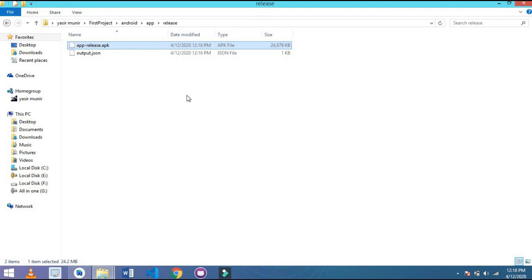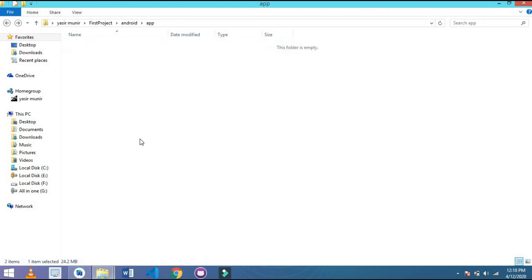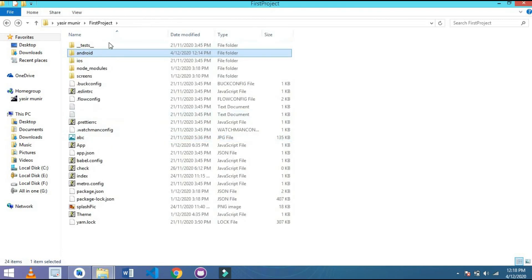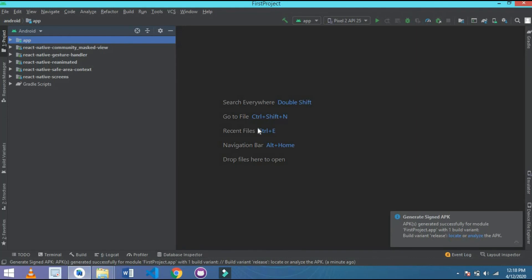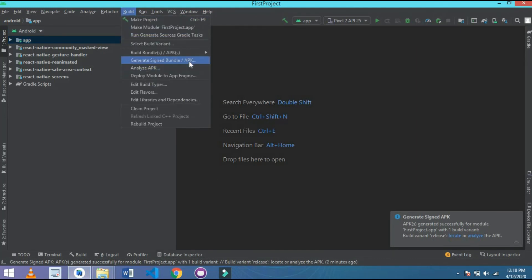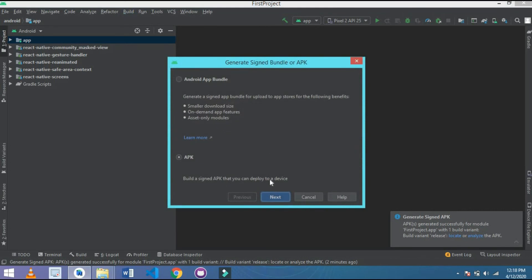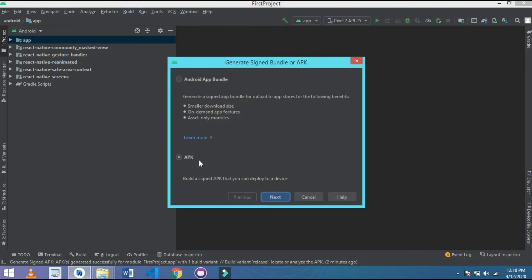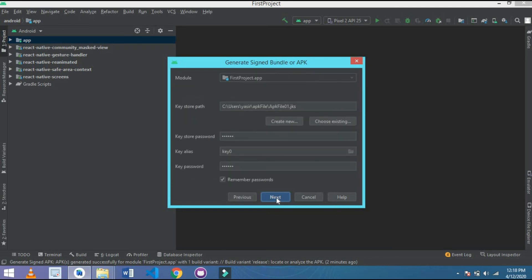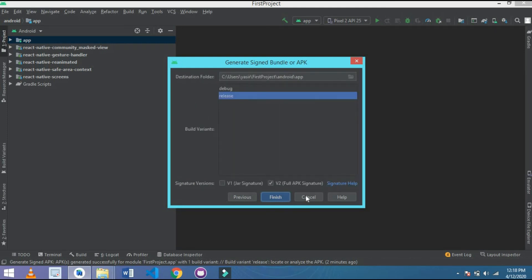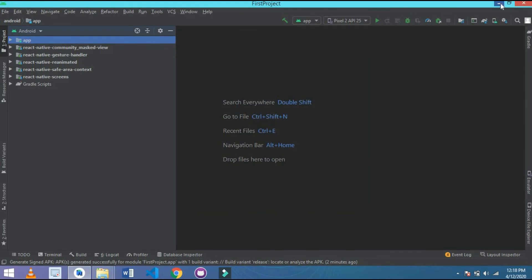Thank you for today's video. In this video we learned how to generate an APK in React Native through Android Studio. To recap the steps: drag your Android folder into Android Studio, go to Build, then Generate Signed APK, choose APK, click Next, add your information and file name, click Next a few more times, and in the end your APK will be generated.